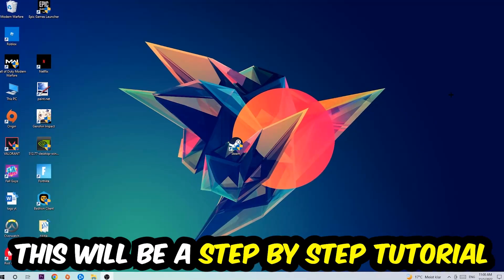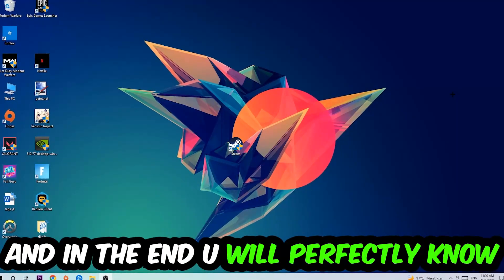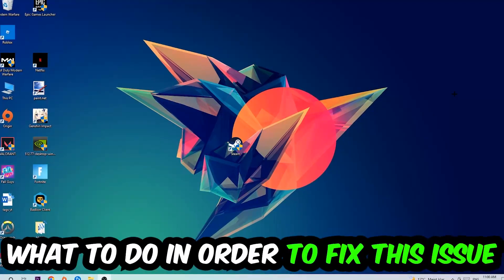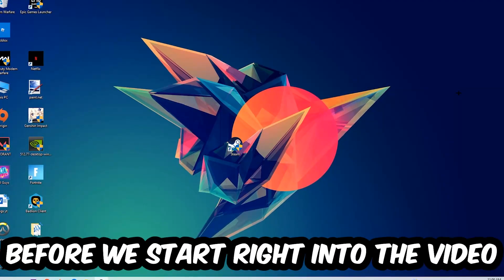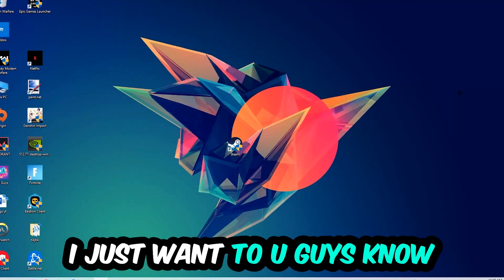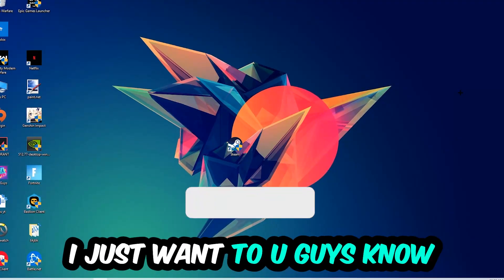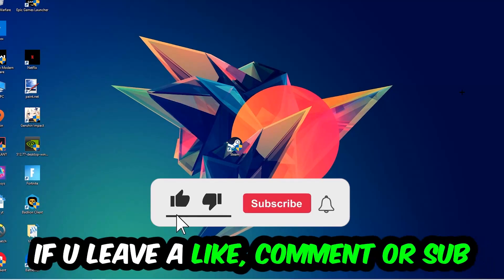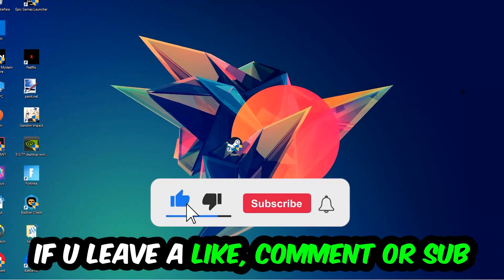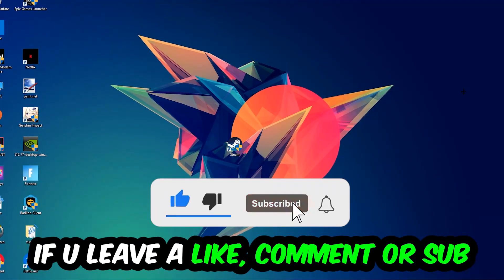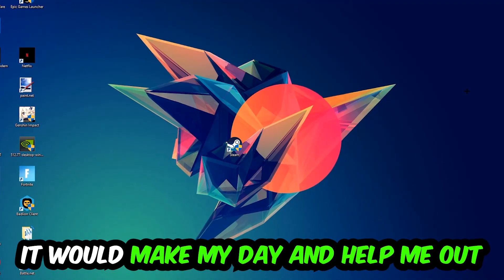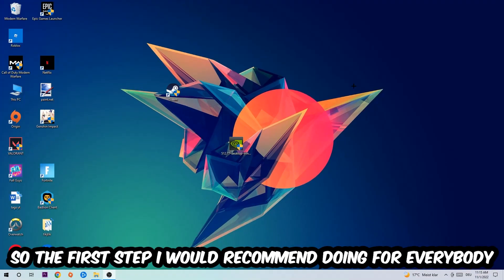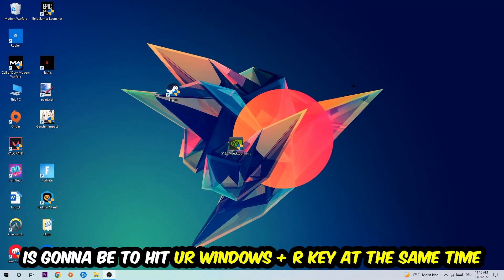Stick to the end guys, this will be a step-by-step tutorial — in the end you will perfectly know what to do in order to fix this kind of issue. Before we start, I just want to let you guys know that I would really appreciate it if you would leave a like, a comment, or a subscription on my YouTube channel. It would really make my day and help me out as a small YouTuber.